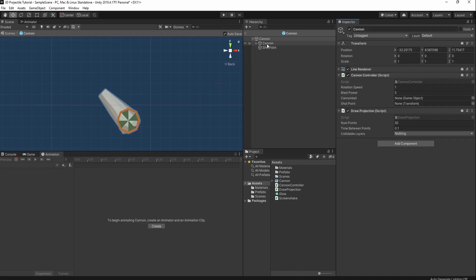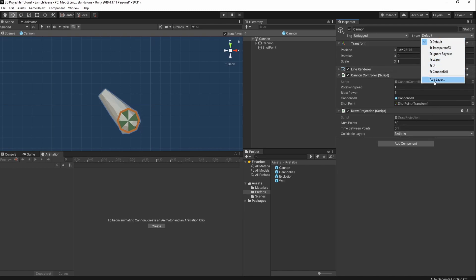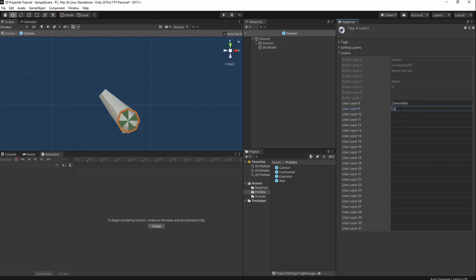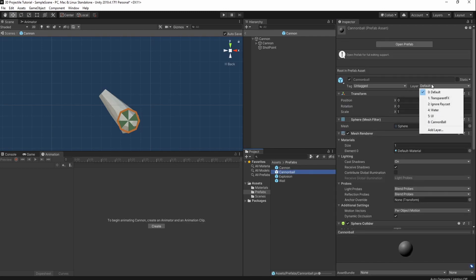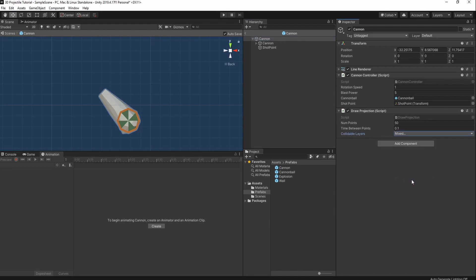Now back in Unity, there are a lot of things we need to set up. In our cannon controller we haven't set the cannonball, so we go into our prefabs and drag the cannonball prefab into that slot. We also drag the shot point from our prefab into the shot point component. In the collidable layers we need to set everything except the cannonball to be a collidable layer. We go to layers, add a new layer called cannonball, and then change the cannonball prefab's layer to cannonball. Back on the cannon, the collidable layers are set to everything except the cannonball layer.